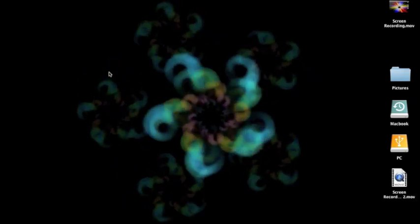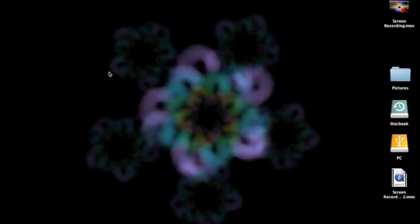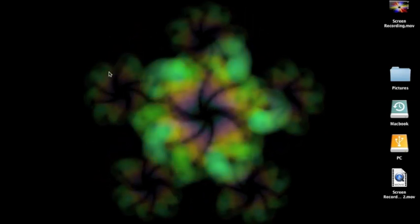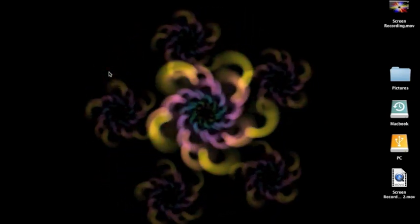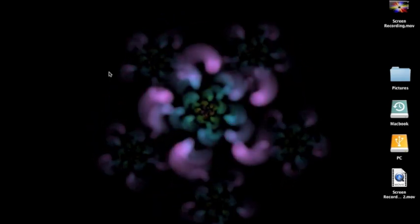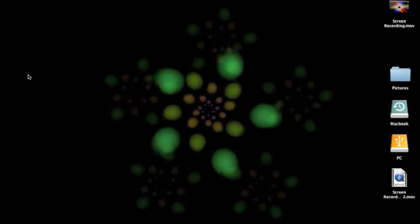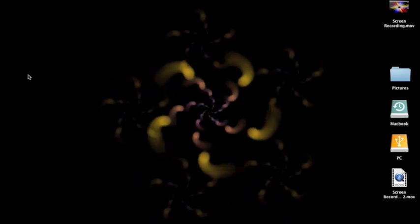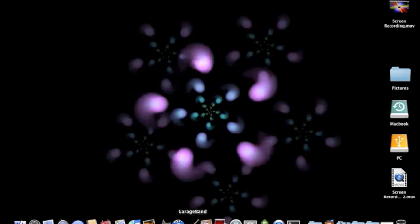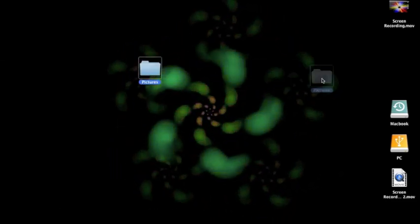Hey guys, what's up, it's AppReviewMan. Today I have not an application review or product review or an iPod touch review. I actually have a trick that you can do in Snow Leopard. As you can see, my background here is actually moving. This is actually my desktop — files on my desktop and there is the dock. I can move these around. It is my desktop.